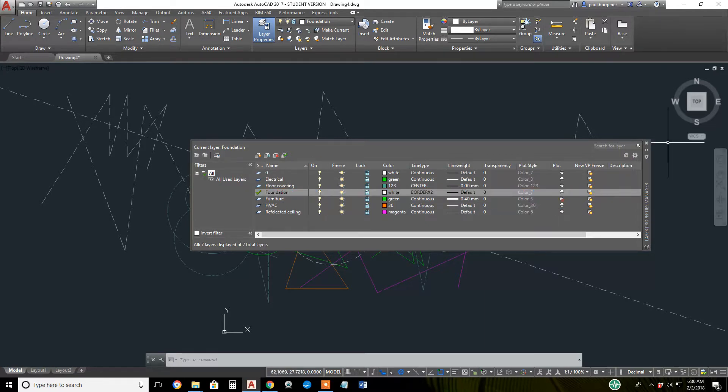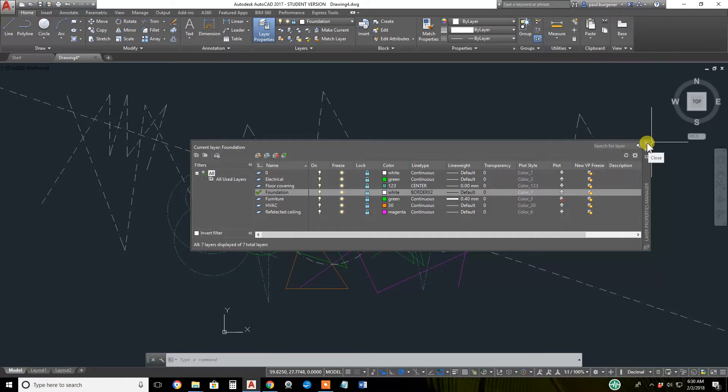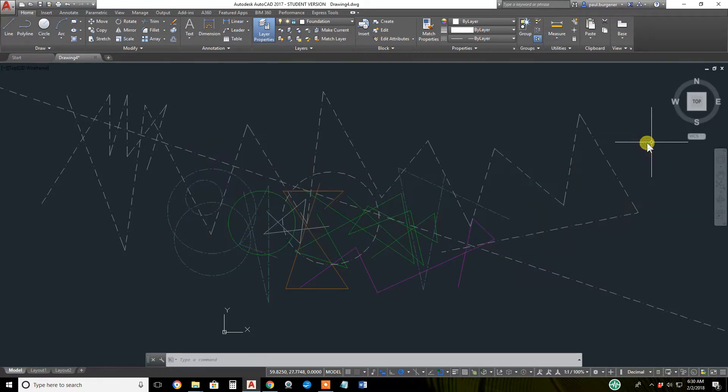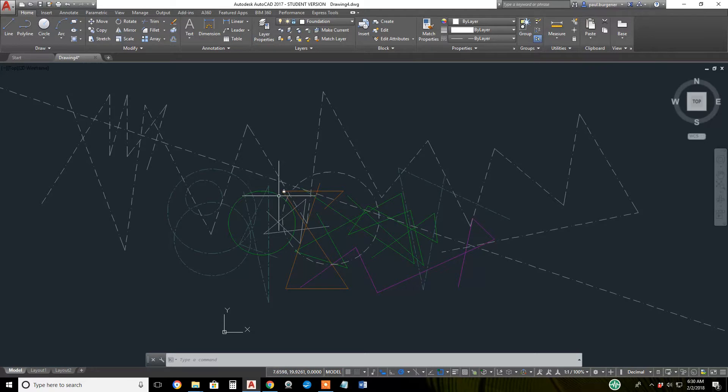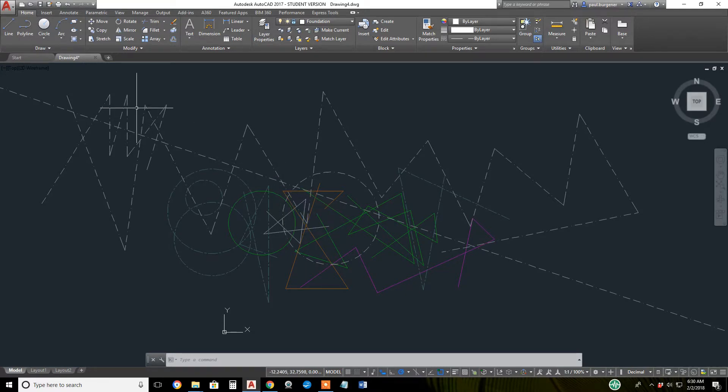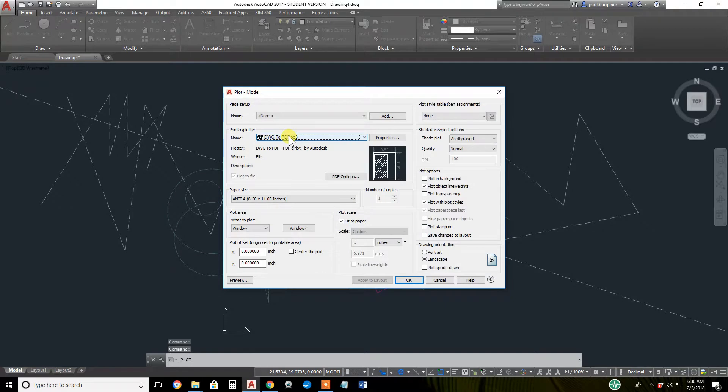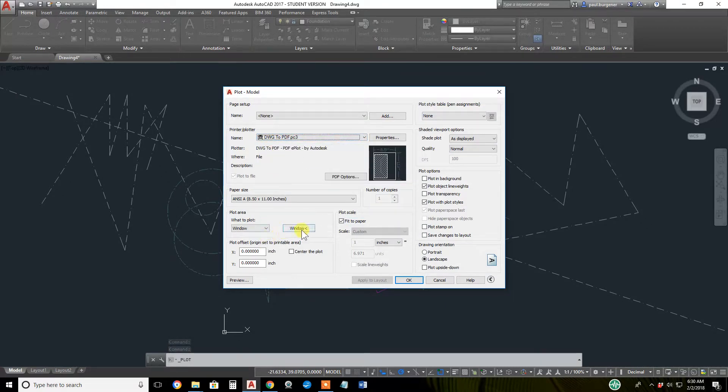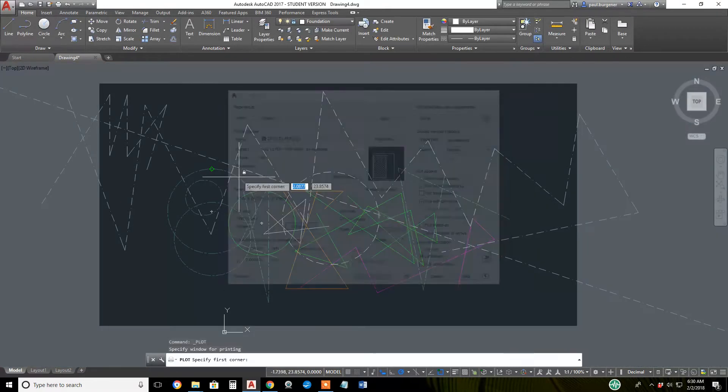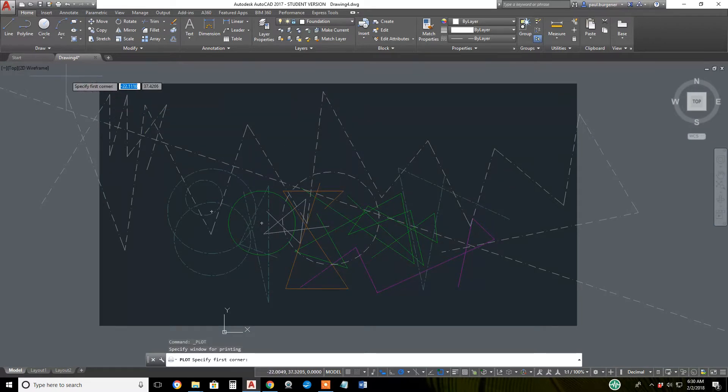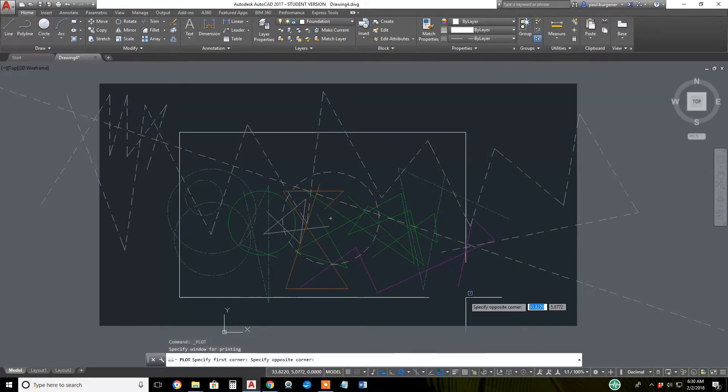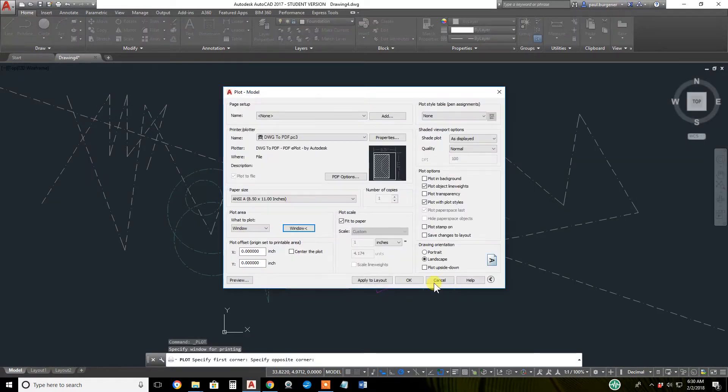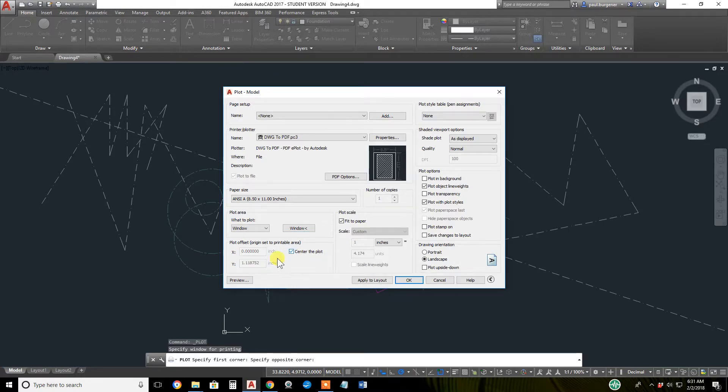Close the property dialog box for the layers, with just the green furniture layer rigged to no plot. We'll go up to plot, set it to PDF for nothing else. I'll window what I want to plot.